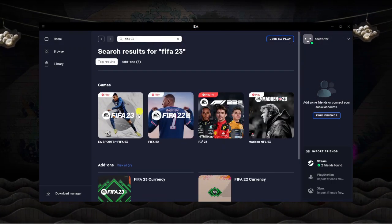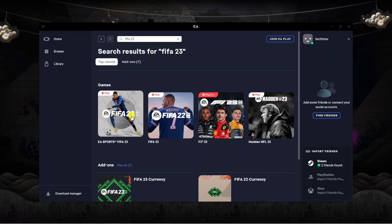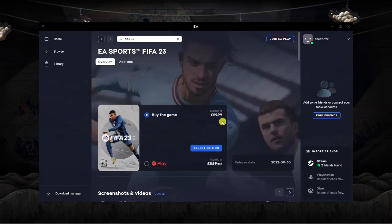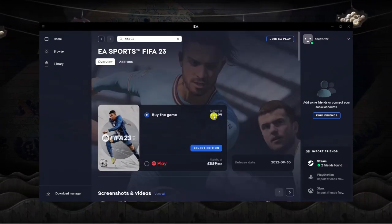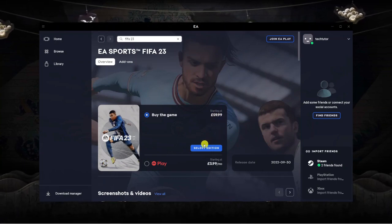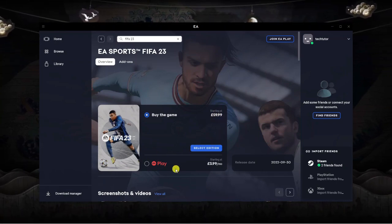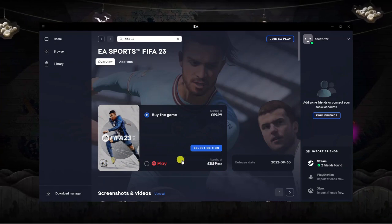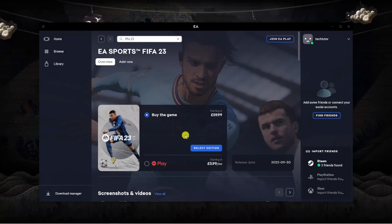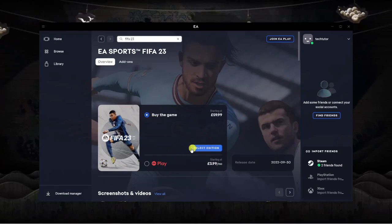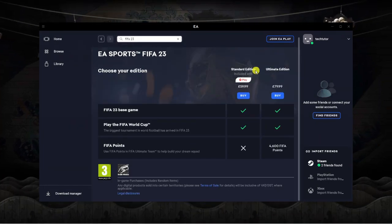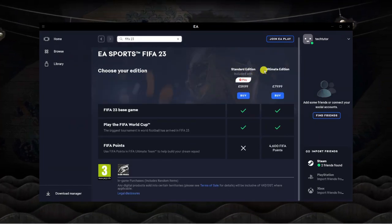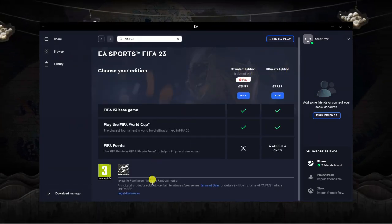You'll see FIFA 23 come up so give this a click. It's £59.99 here and you can select edition or you've got the option to EA play which is monthly subscription so you can get it as part of that if you want to. If you don't want a basic edition but you do want to buy the full game then click the blue select edition here and you're going to see the difference between the standard edition and the ultimate edition.